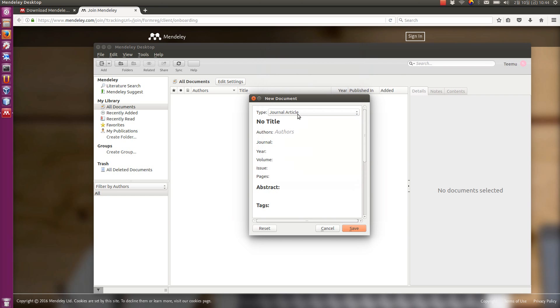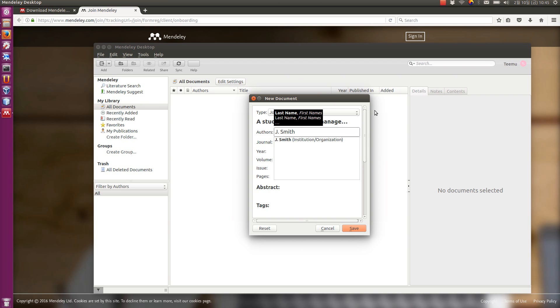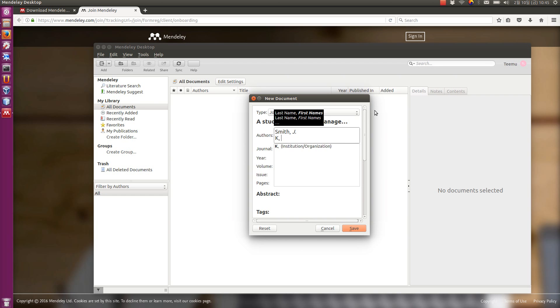I'm going to select this journal article. I could select an actual journal article. I'm going to write something made up here. A study on reference management. The author is J. Smith and K. Jones. Okay.